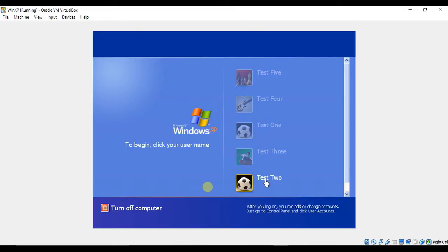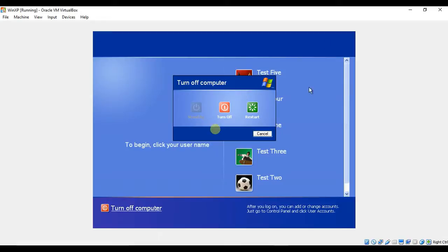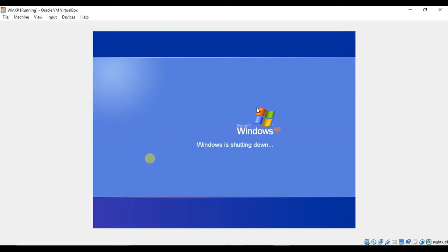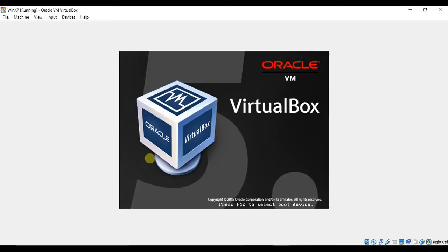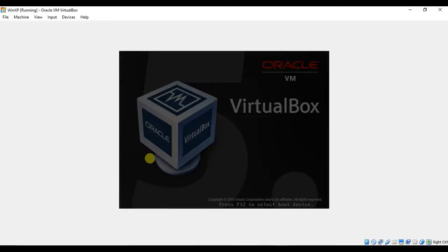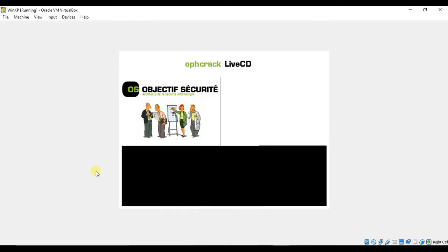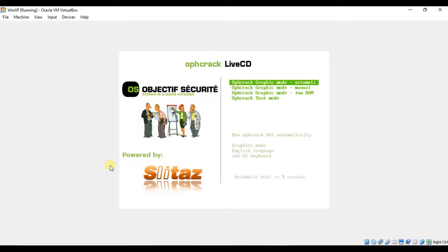Larger rainbow tables can successfully crack longer and more complex passwords but come at a very high price. When we reboot this computer, we will boot from the CD image or .iso file that can be used to create a bootable DVD or USB drive. We are only using an image of a bootable disk for this lab for convenience. In a real-world situation, a bootable disk would be used instead.